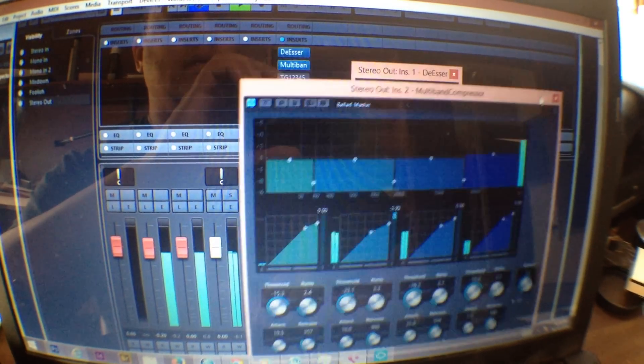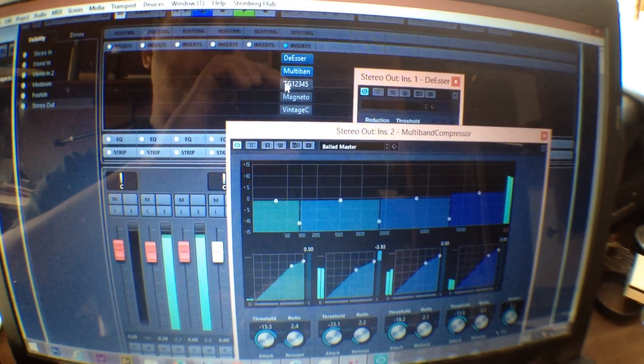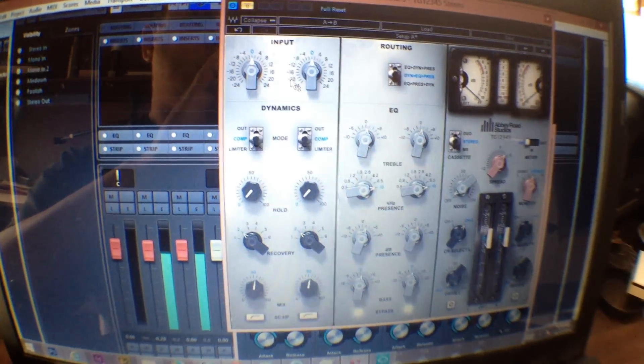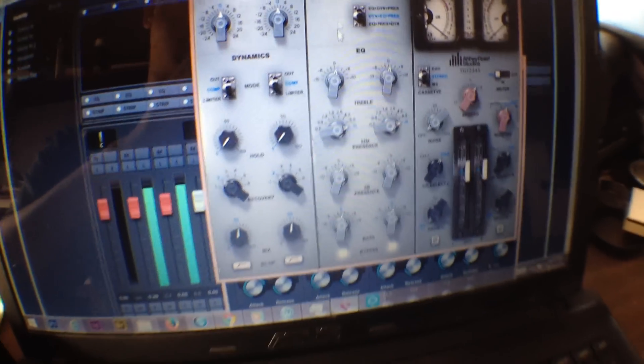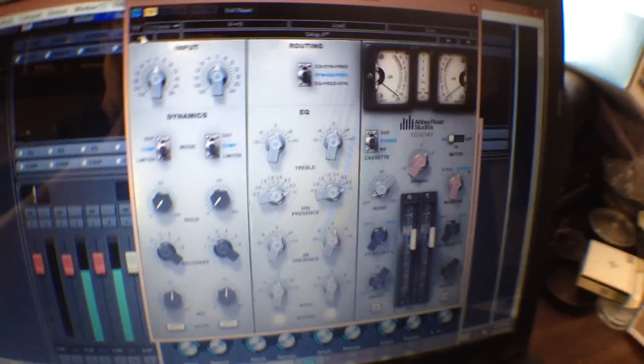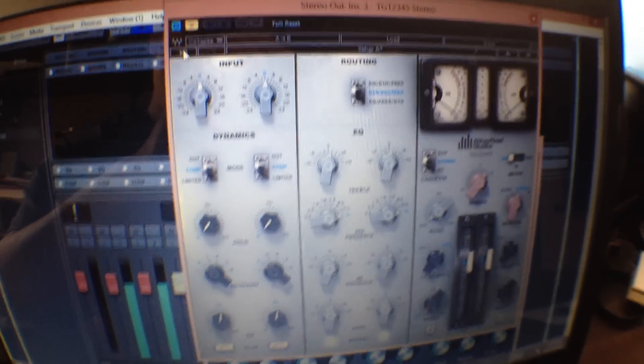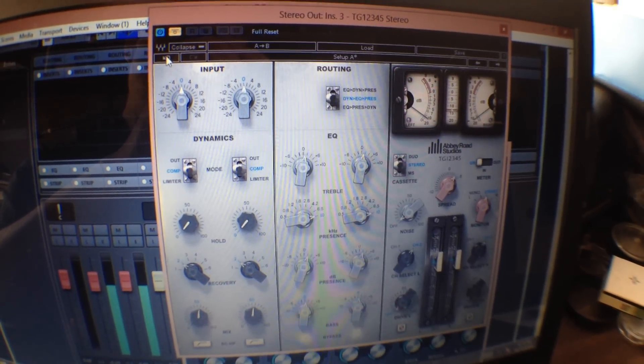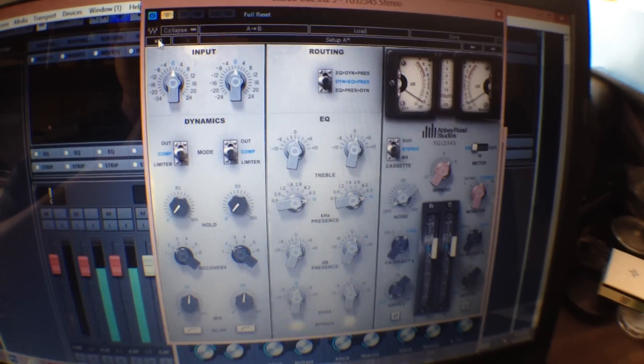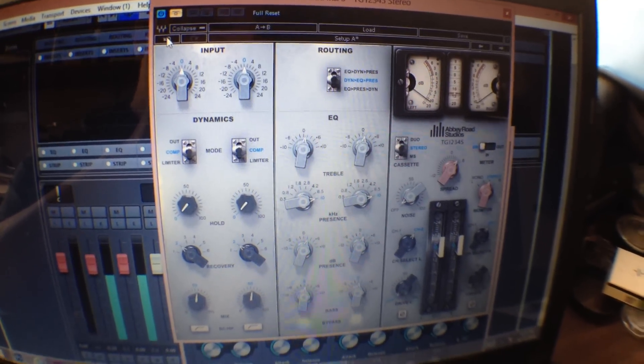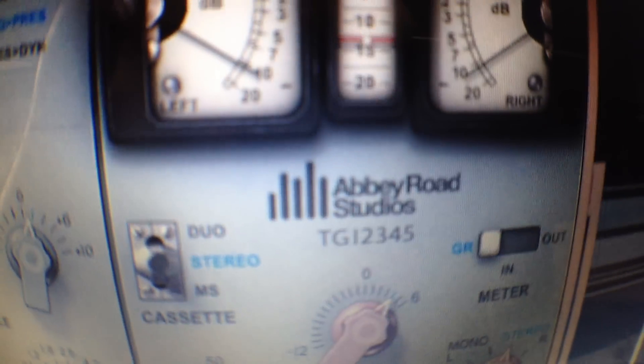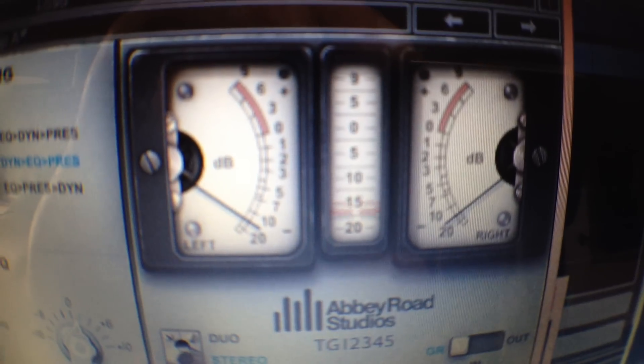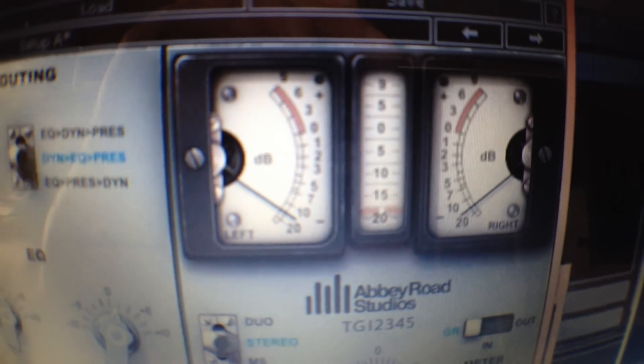And next on the chain is the newest addition. The modeling of the EMI TG12345 from the world famous Abbey Road Studios.